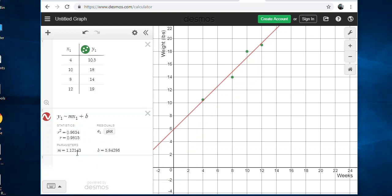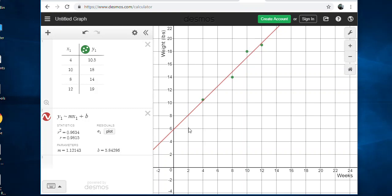Desmos will do the rest for you. That'll create a line of best fit and it tells you even what your slope would be, 1.12, and what your y-intercept would be. This R and R squared value just tells you how valid your line is, how close. A perfect value would be one, that would be like your points are right on the line, and so ours is quite close to 1, so we're good. It's pretty accurate, our correlation would be quite strong.